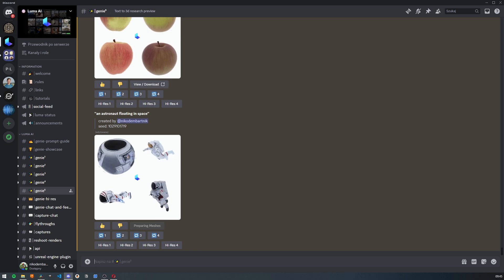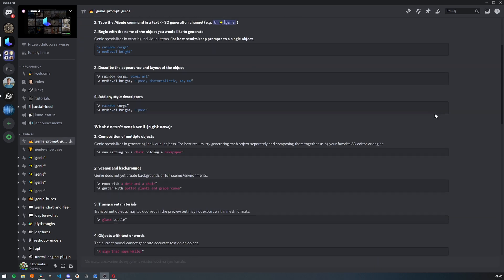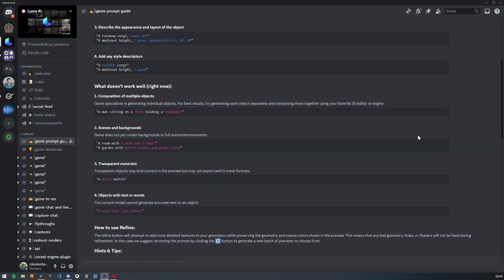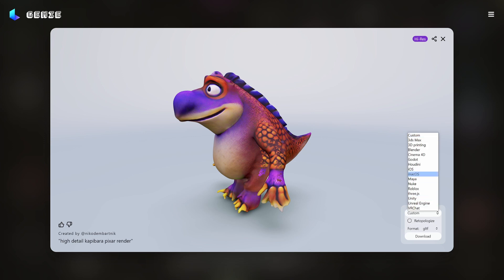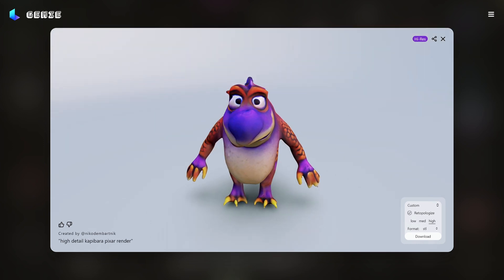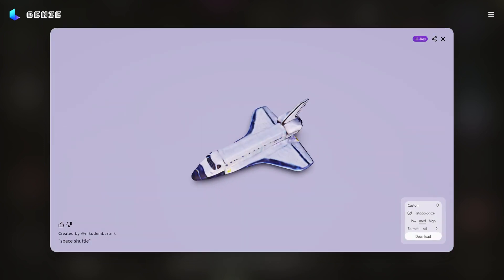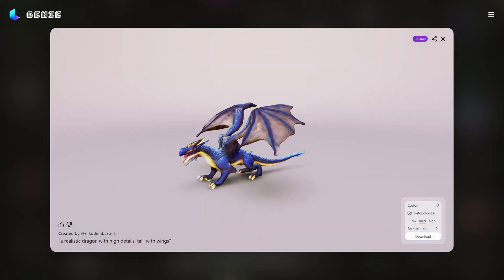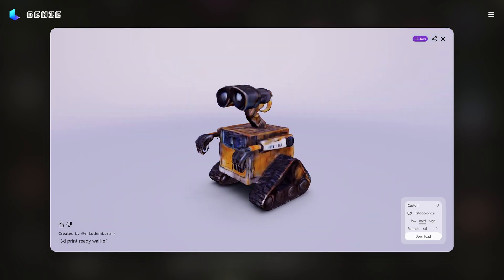According to their guide you can get the best results by adding Pixar render, Disney render, or DreamWorks style to the prompt. You should avoid generating text on objects, transparent objects, or including multiple elements in one prompt. Generally, the shorter the prompt is, the better. After generating, you can easily download your model in multiple formats and even optimize it for 3D printing. Some of these models look incredibly impressive, and if you are working on game development — especially for mobile devices where super high quality models are not required — this is a complete game changer.